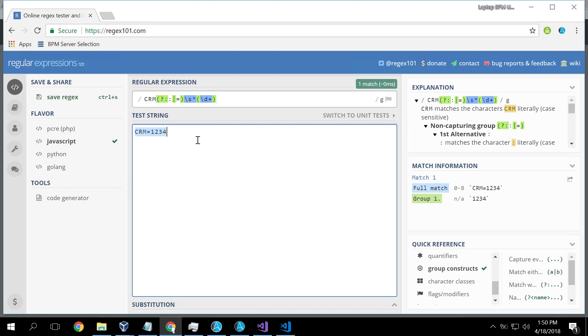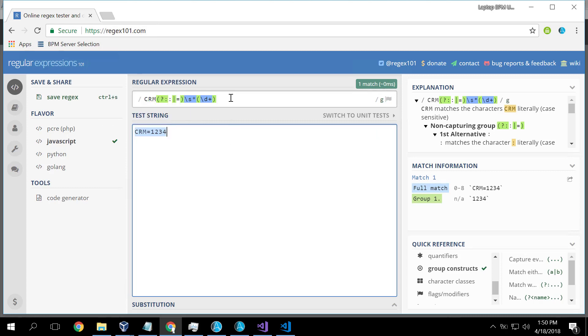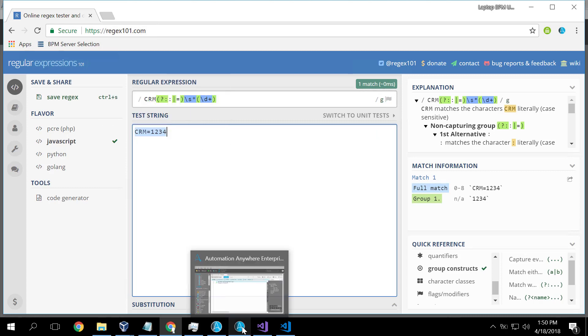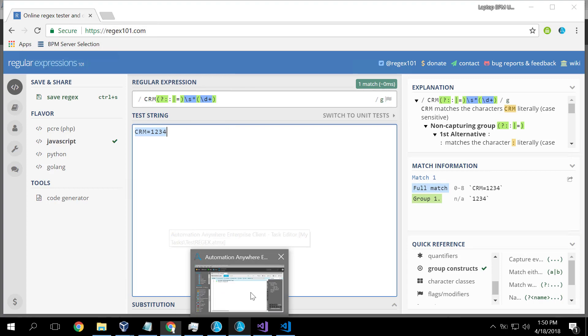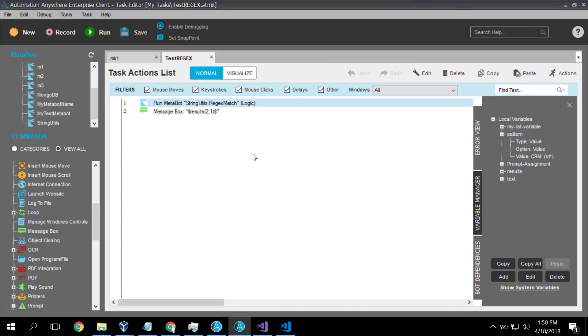And we wanted to be able in Automation Anywhere to take as input this text and see what matches. So we created ourselves a metabot and here it is in operation.